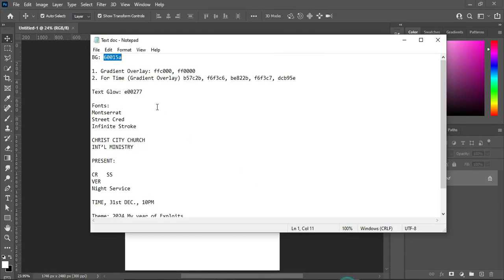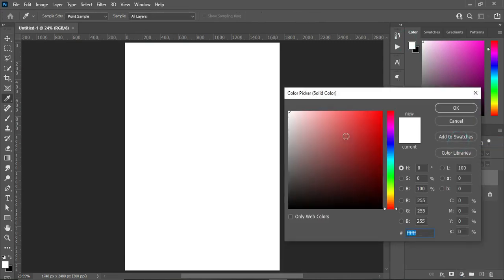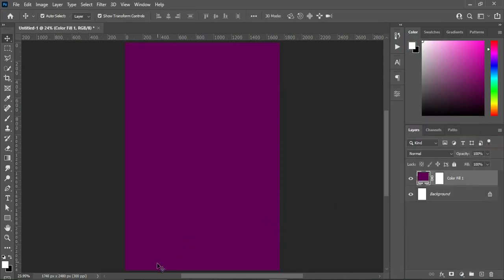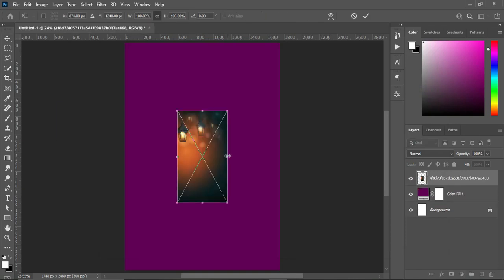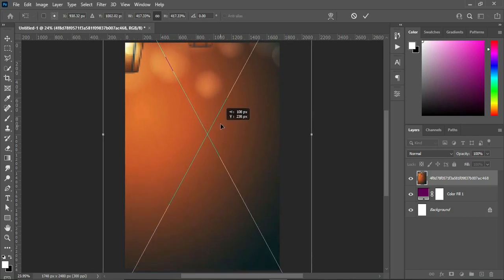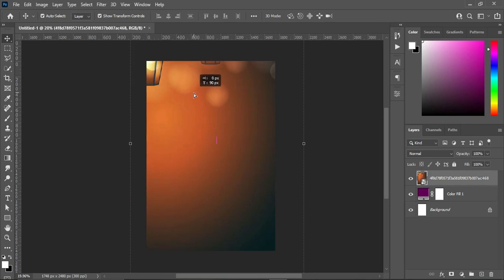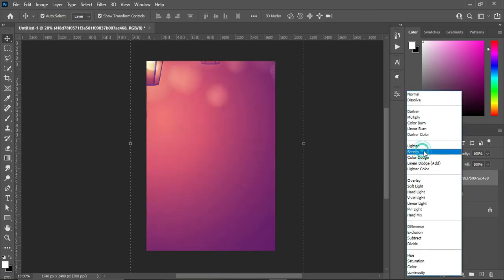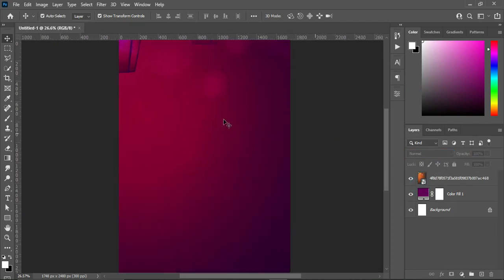First, I'm going to copy this color code — Ctrl+C to copy — then go to your Solid Color, Ctrl+V to paste. Go to your resource file and import this one, then scale it out. Go to your blending mode and change it to Soft Light.